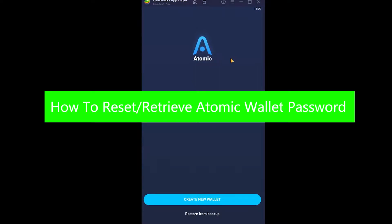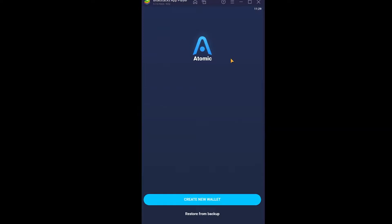You're watching Financial, a YouTube channel for finance videos. In today's video, I'm going to be showing you guys how you can recover your Atomic Wallet account. Atomic is basically a wallet where you can store your crypto, and it's available on the Play Store. Let's say you forgot the password of your Atomic Wallet but you want to recover it again — you're at the right video.